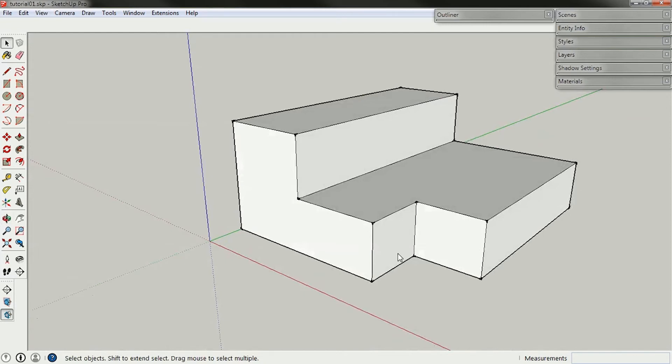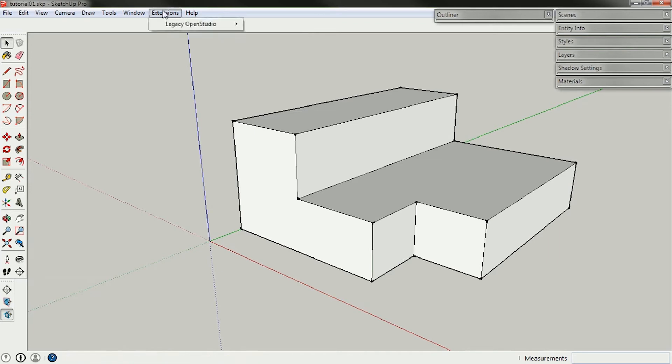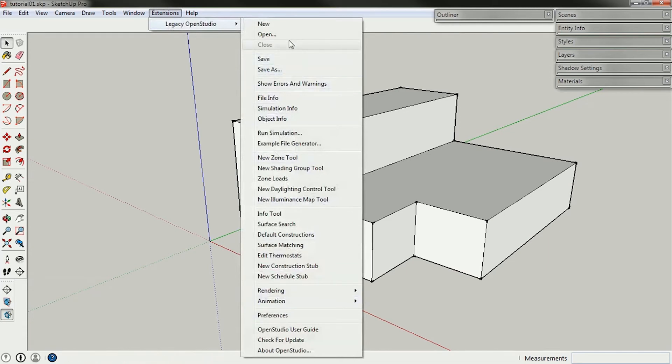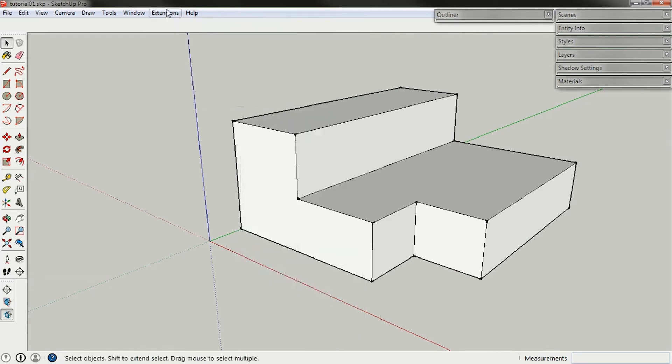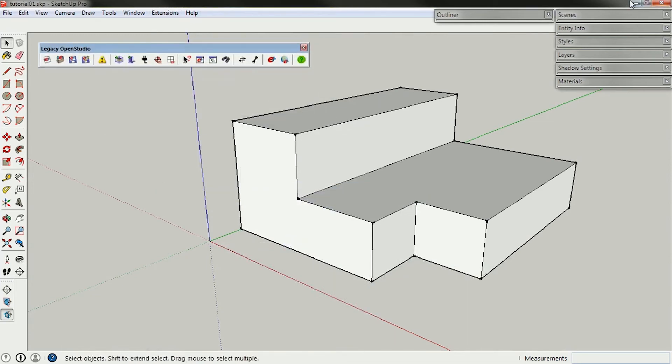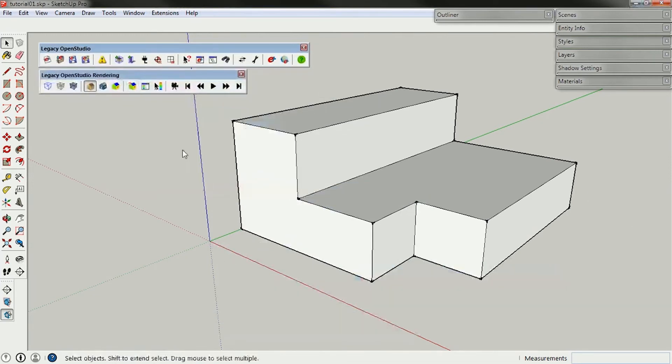Now, in order to associate building information or create a building information model using OpenStudio, I need to specifically use the legacy OpenStudio extension. And to access that, I can go to here to extensions, and then there's a whole bunch of different tools to use, and I'll explain those in a second.